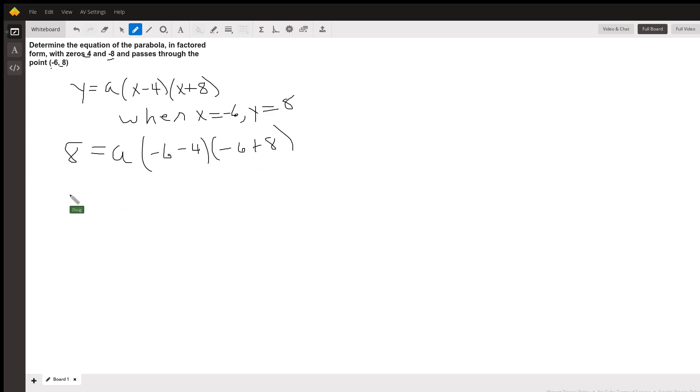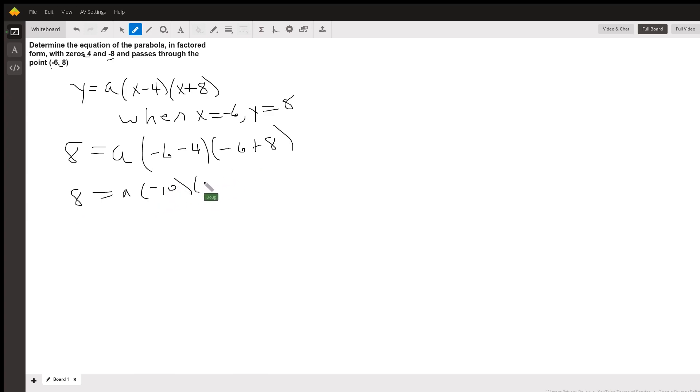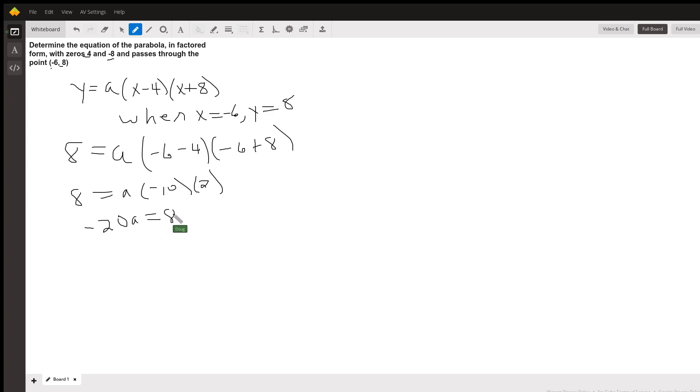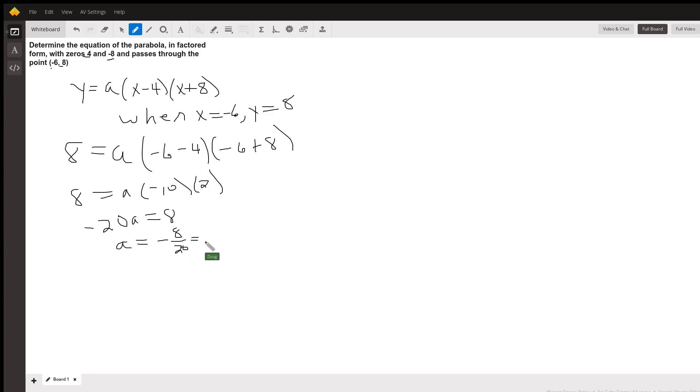So that's 8 equals a times negative 10 times 2. So I've got negative 20a equals 8. And if I divide both sides by negative 20, I get negative 8/20, which if I reduce by dividing by 4, is negative 2/5.